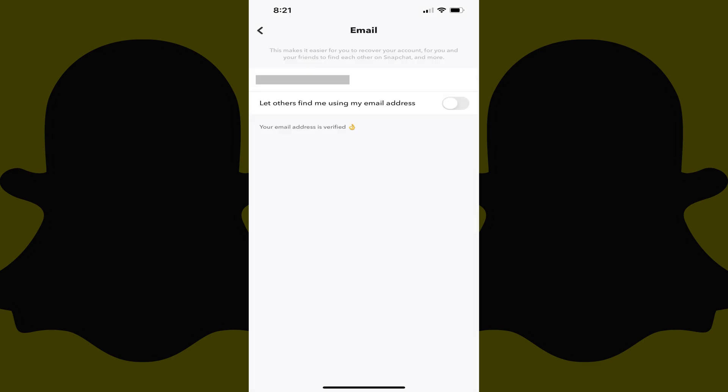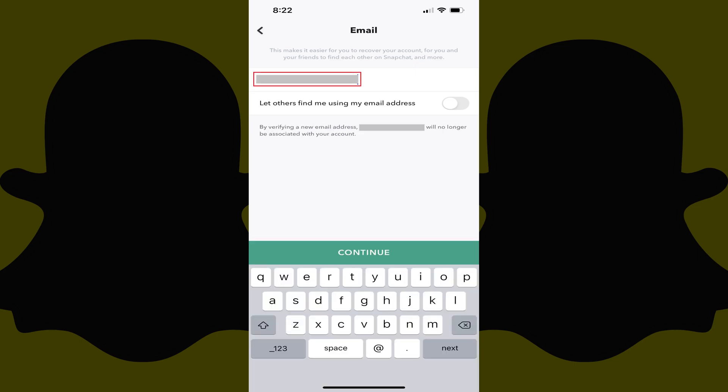Step 5. Tap your current Snapchat email account. Your email account will become editable.